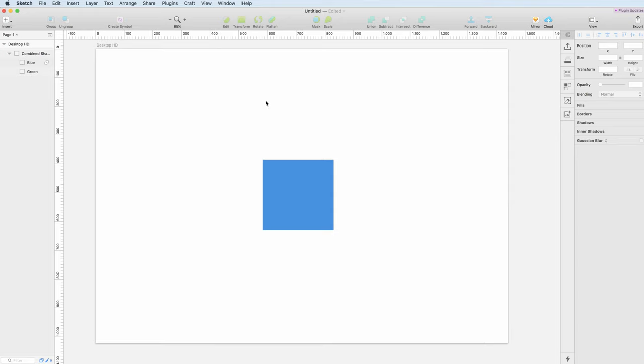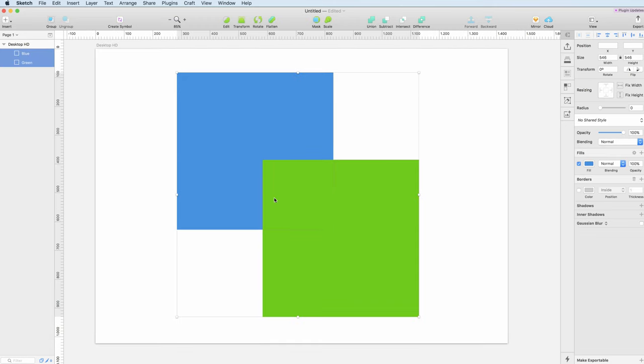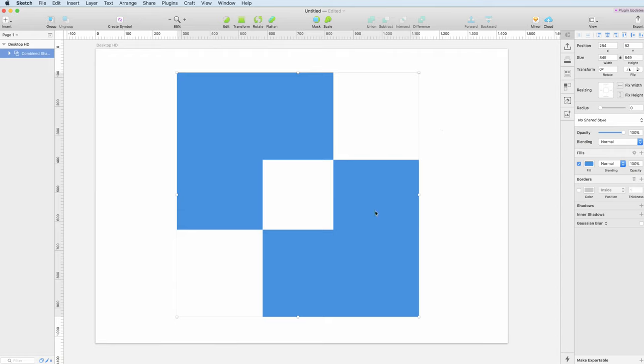Let's go back once again with Ctrl+Z and let's see the last one which is the difference. This simply will not show the intersecting area, so it's basically the opposite of the intersect one. This is basically